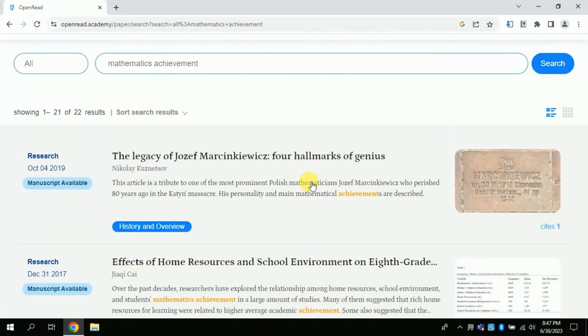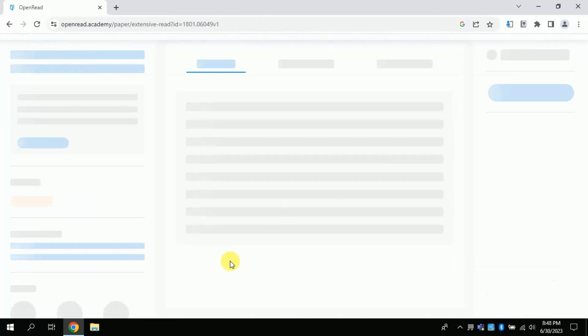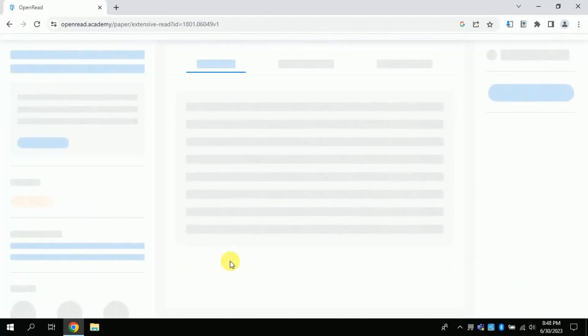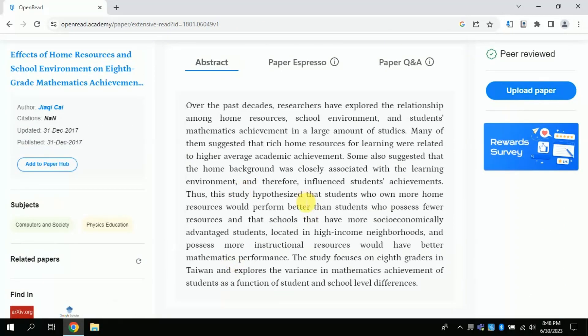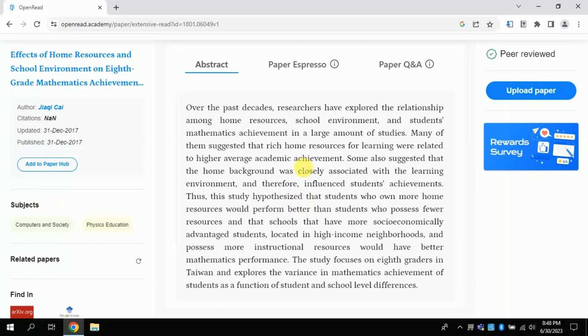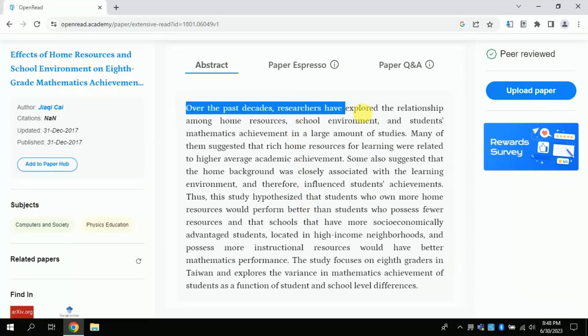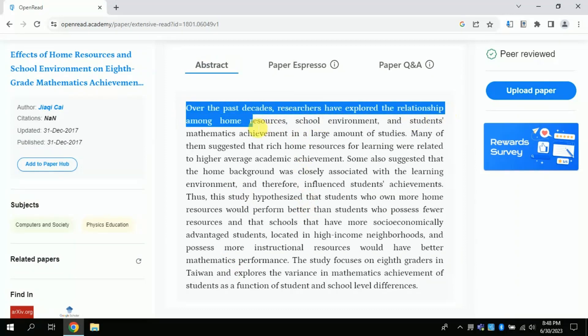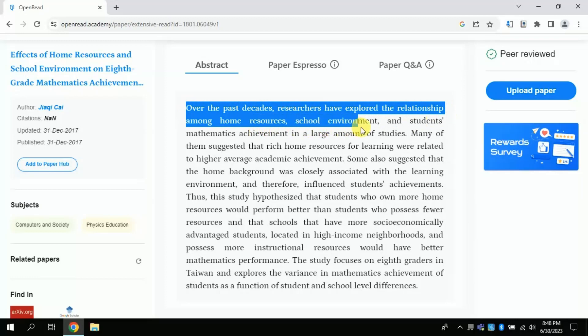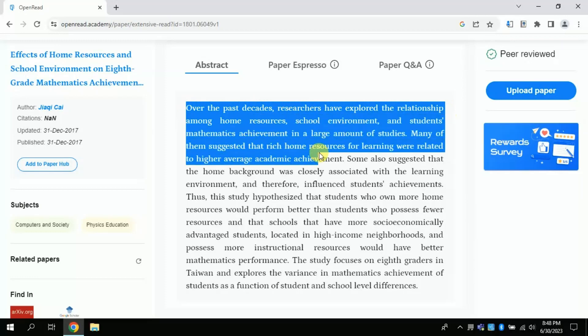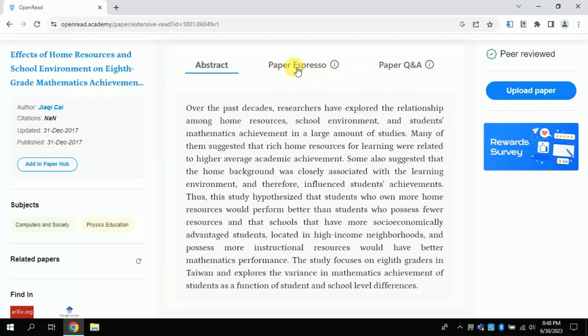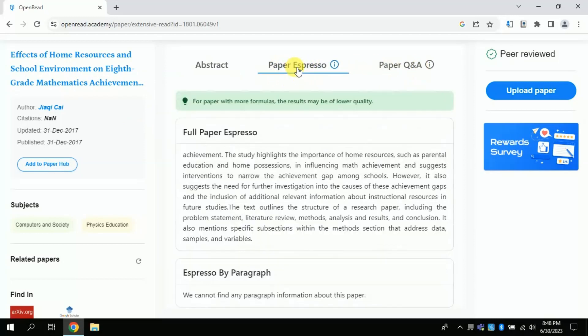I am opening the second paper. By clicking, you can see that this AI has opened the abstract of the existing paper. You can read it to get familiar with the key points. The second option is paper espresso. It gives entire summary of the paper. So by clicking here you can get this summary.